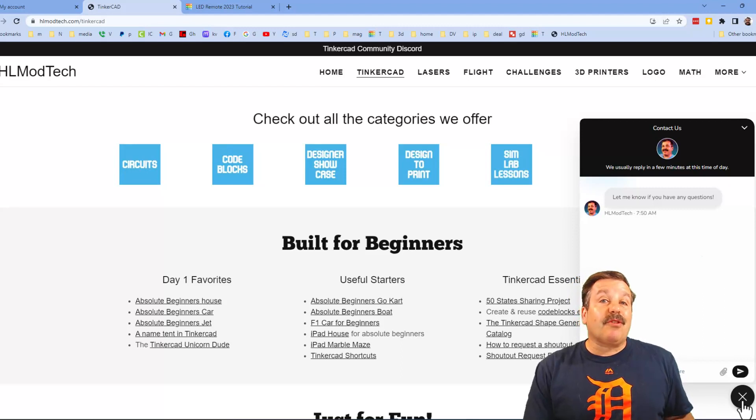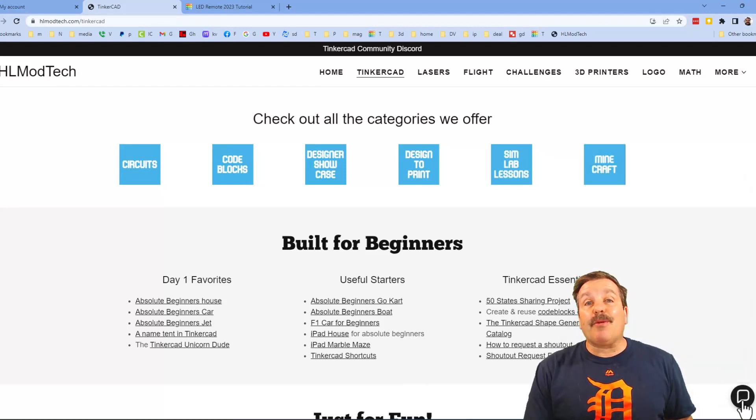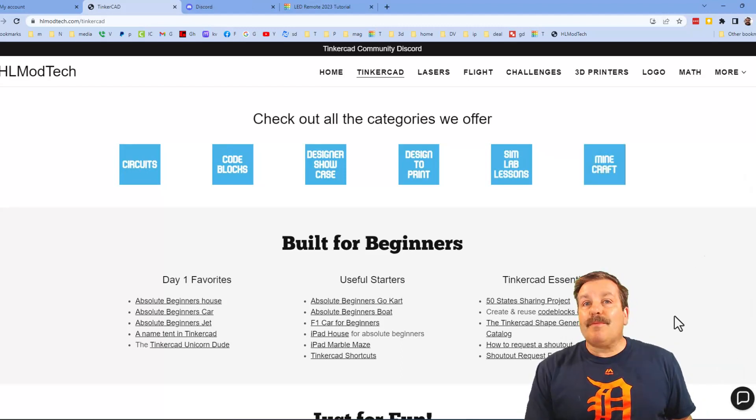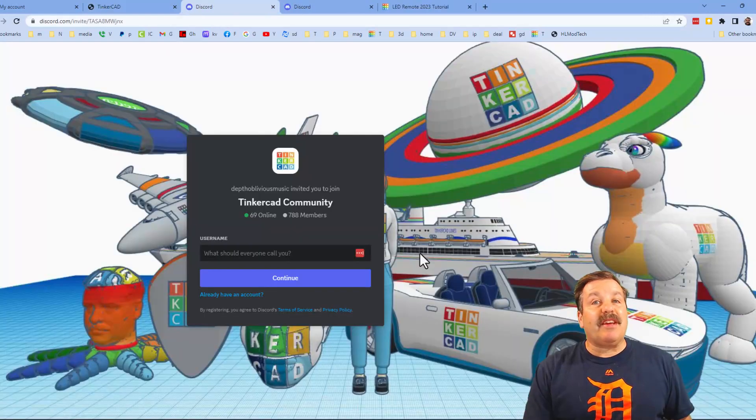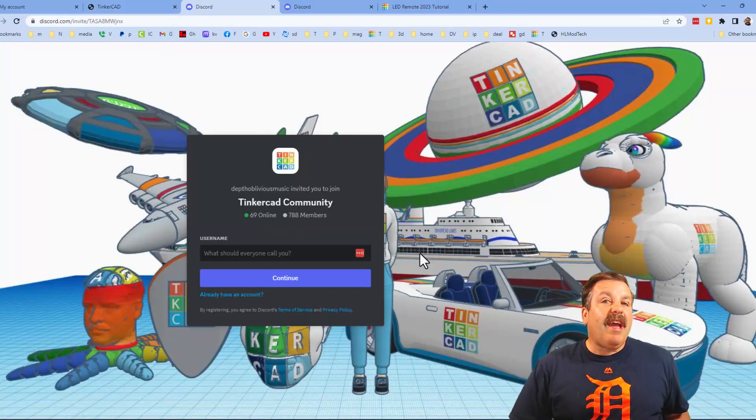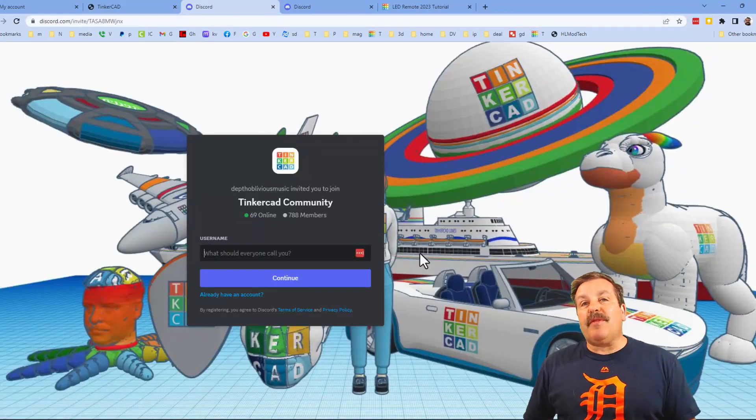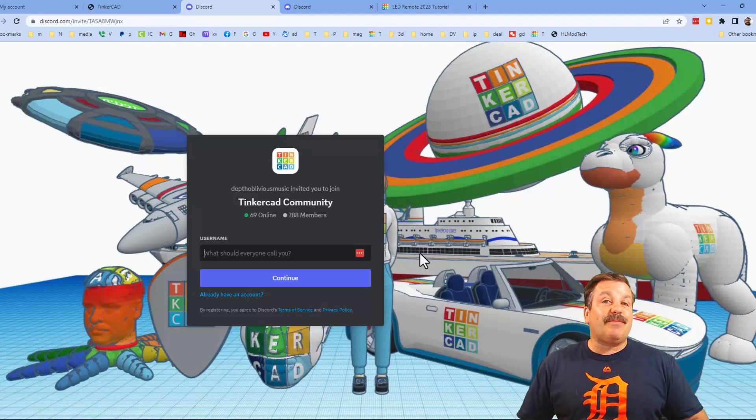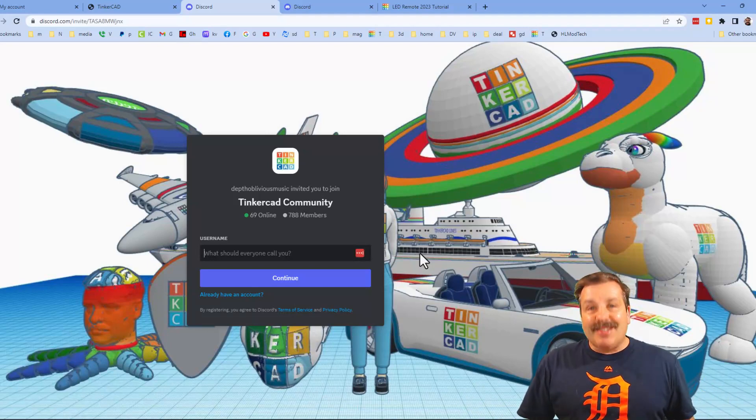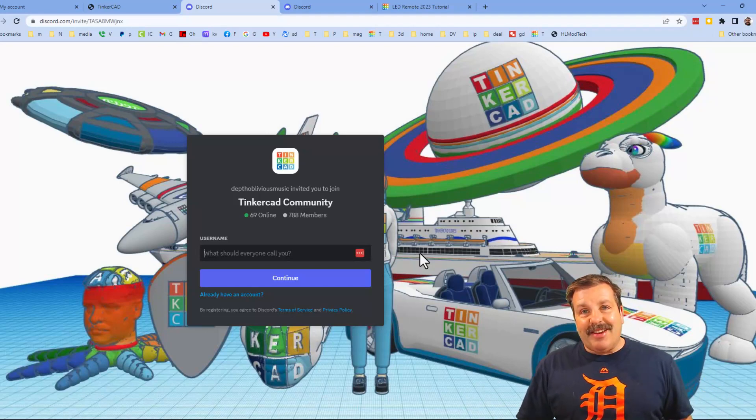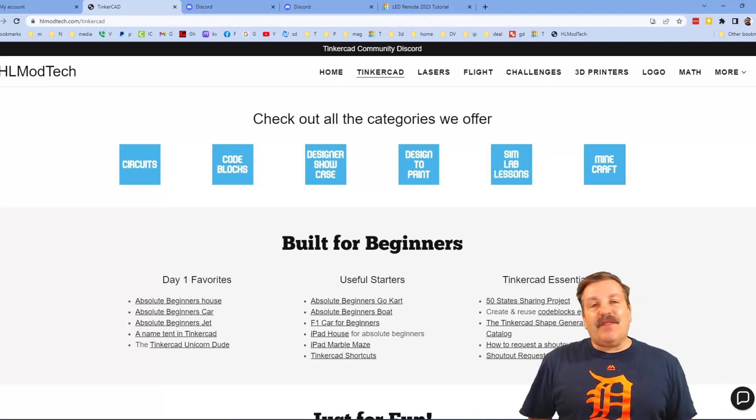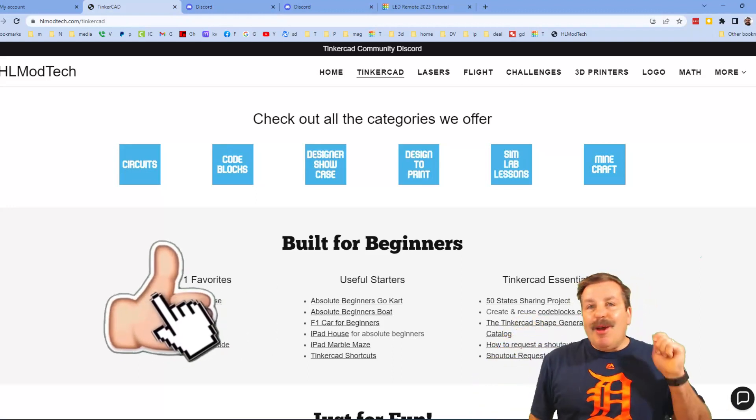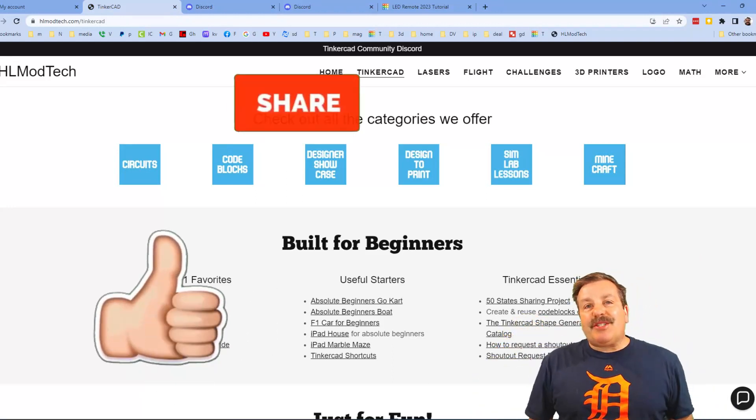Lastly friends, don't forget the Tinkercad community discord. As you can see we've got more than 700 members and it is a fantastic place to talk everything Tinkercad. Finally friends, if you enjoyed the video please give it a like. Please also hit that share button so more people can learn about hlmodtech.